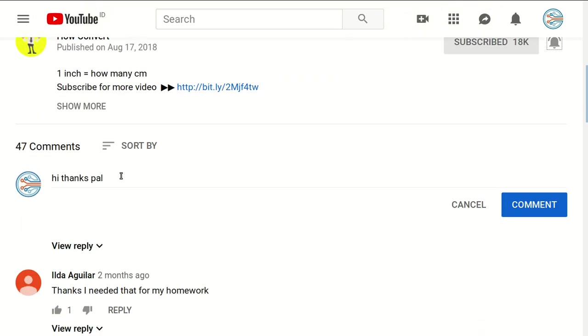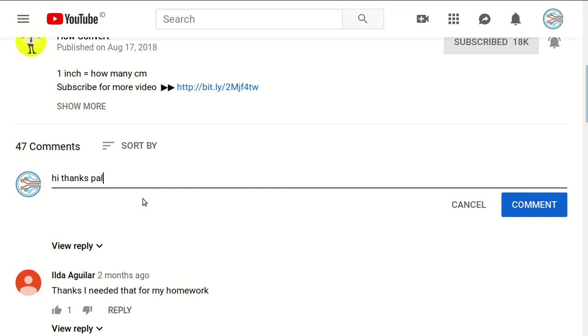If you have any questions or want to say thanks, just click on the comment section and write whatever you want.